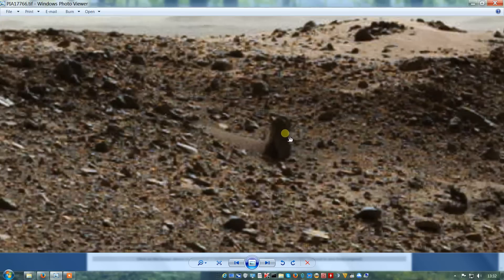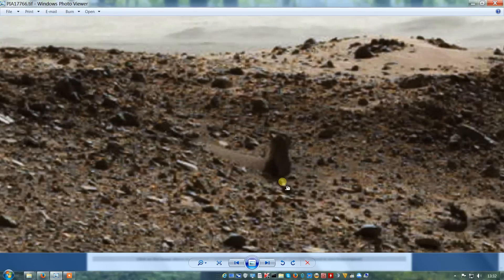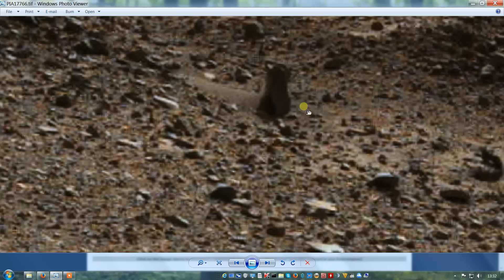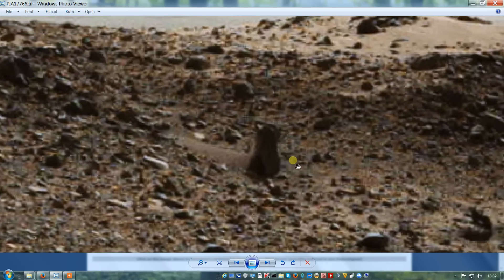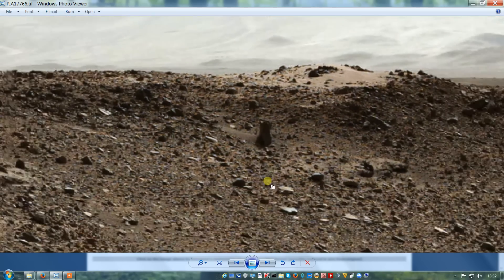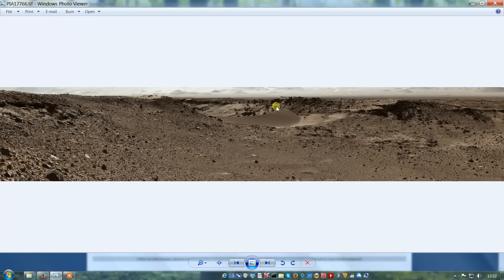This handle-looking type thing at the top, to be honest, is far too rectilinear and well-shaped to be a natural object. And that's it for PIA 17766. Thanks for watching.